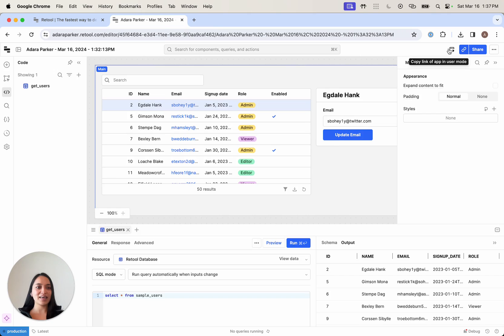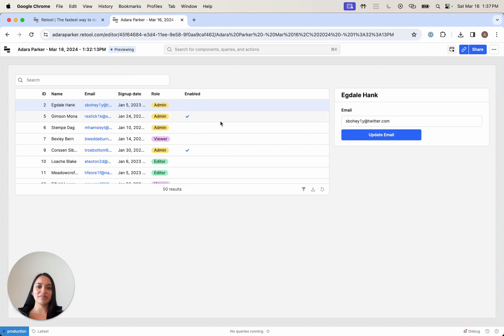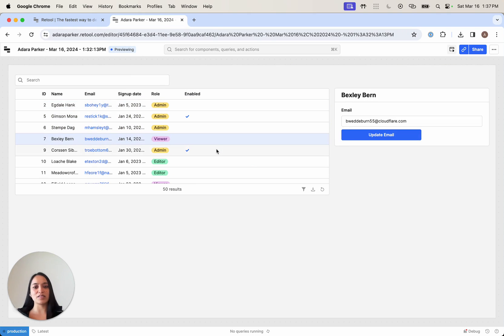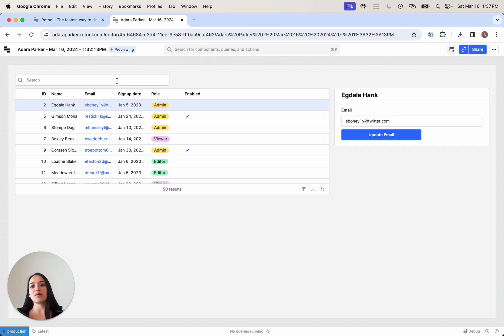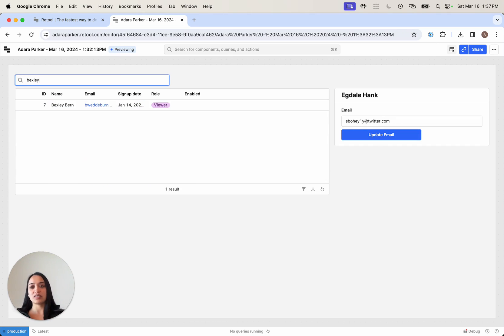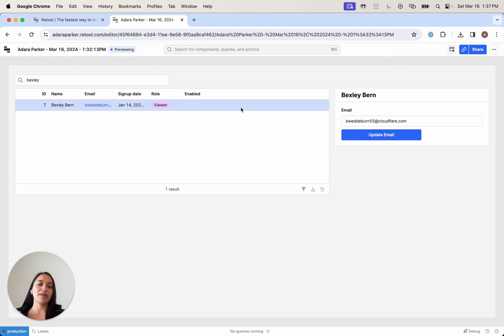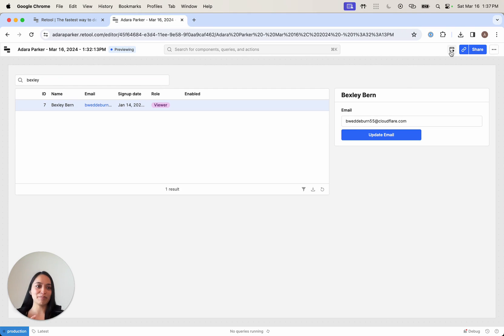Just like that, I have a very simple app now that lets me read data from my users table and lets me search for users. But now I want to write back to that and change the email.